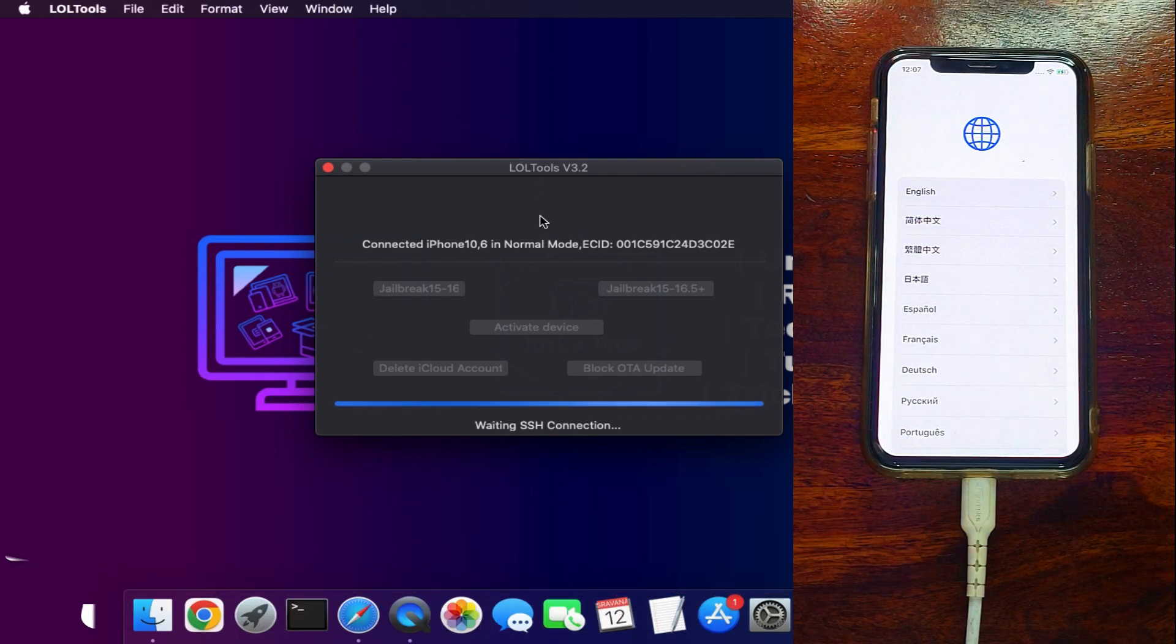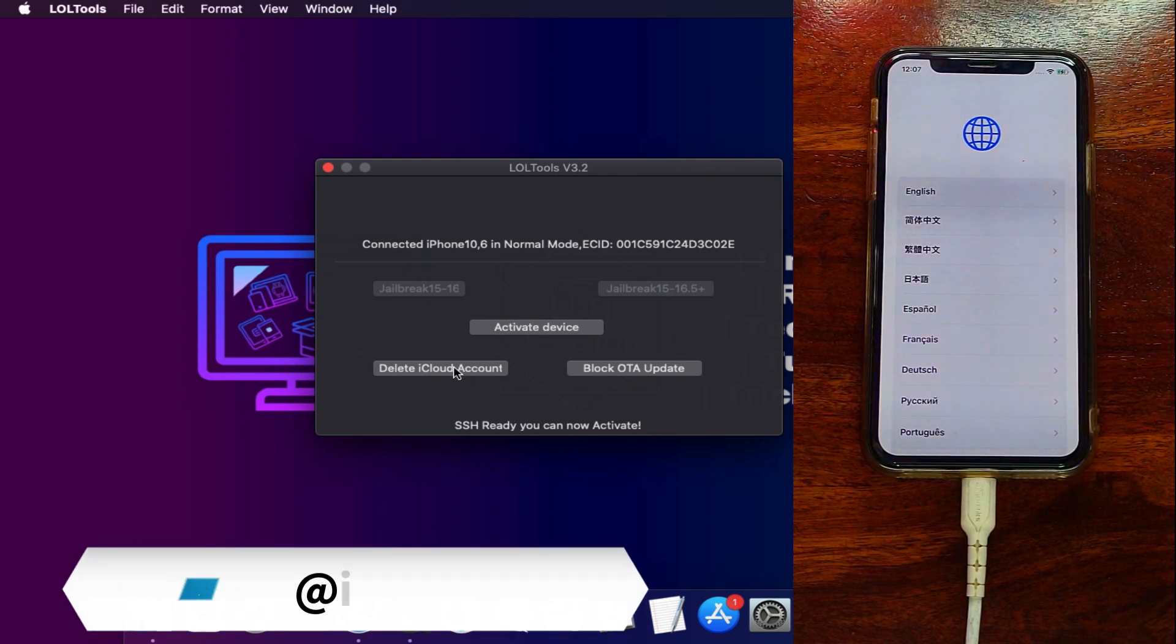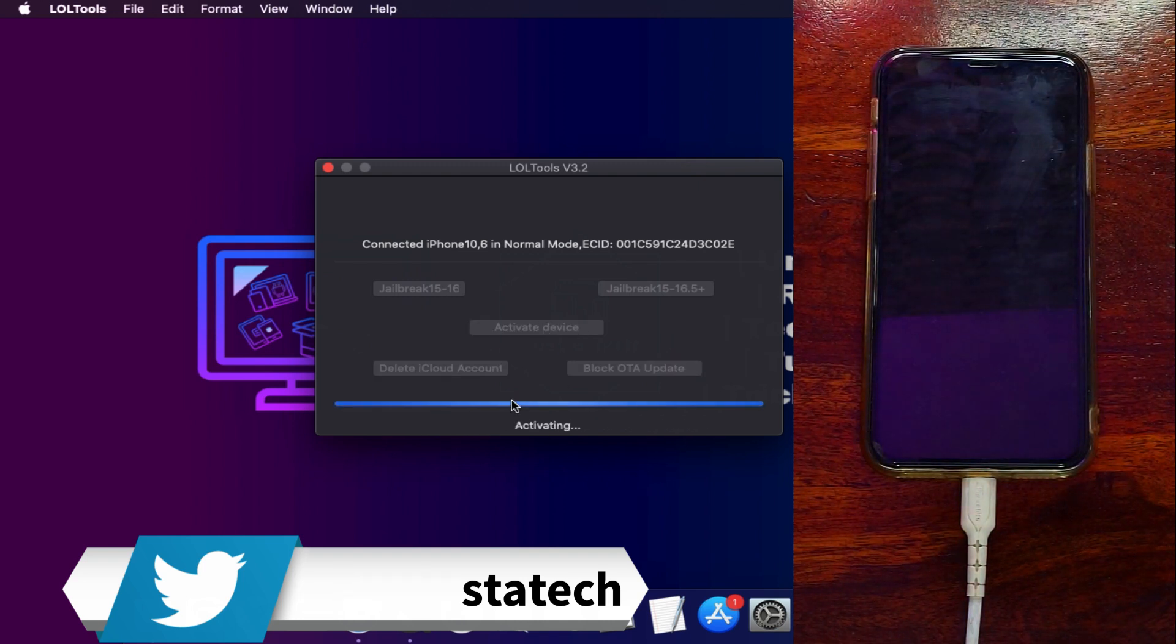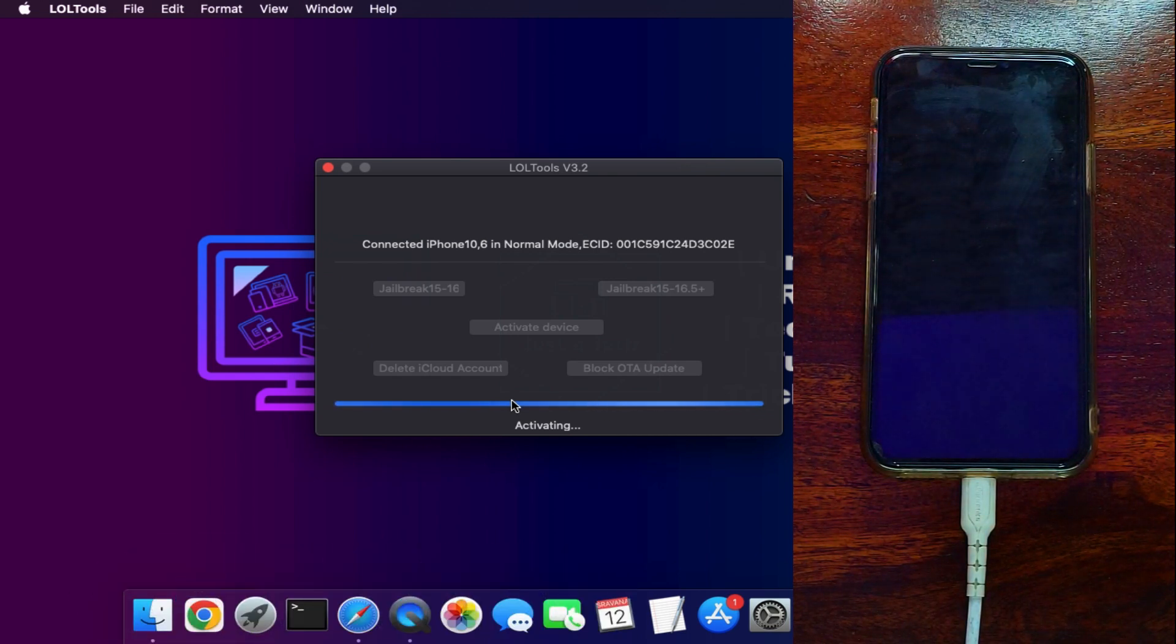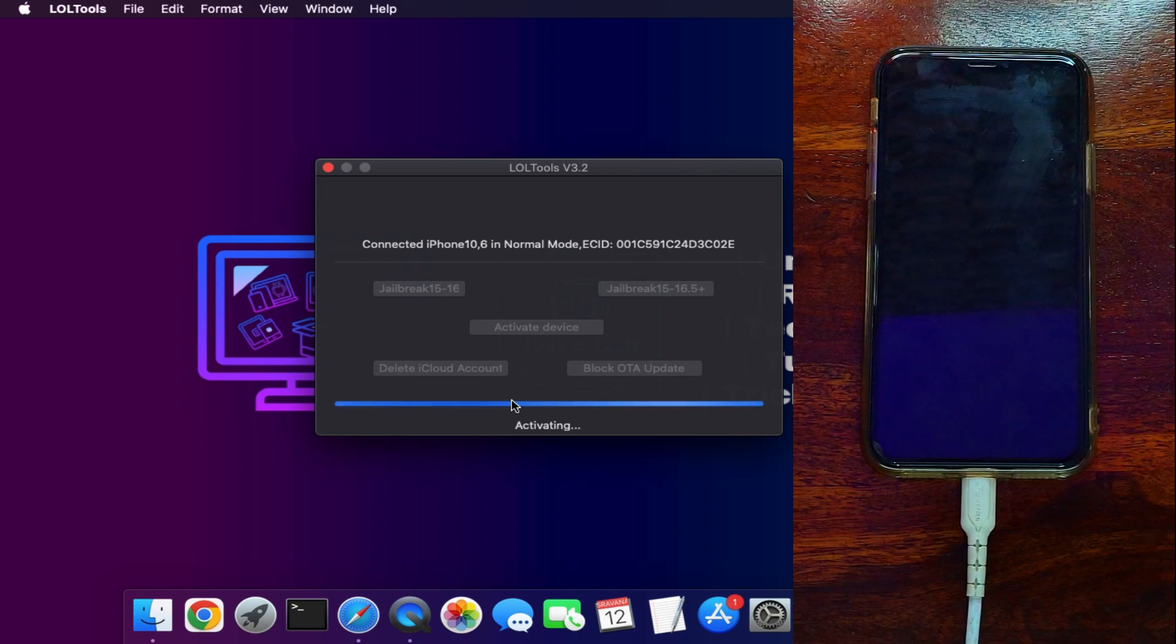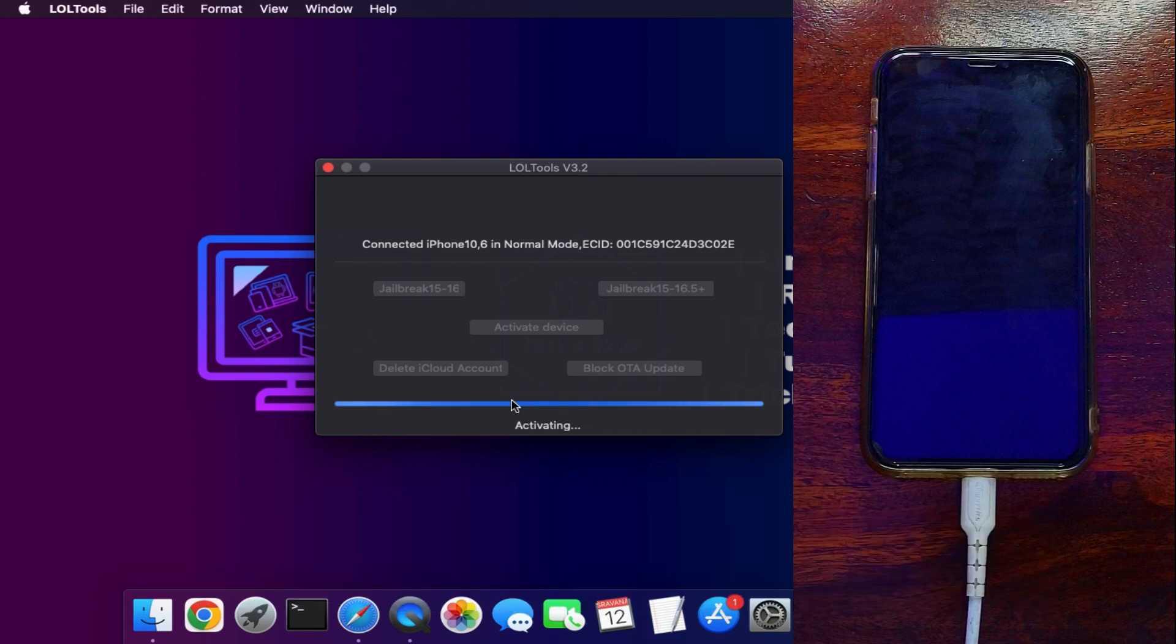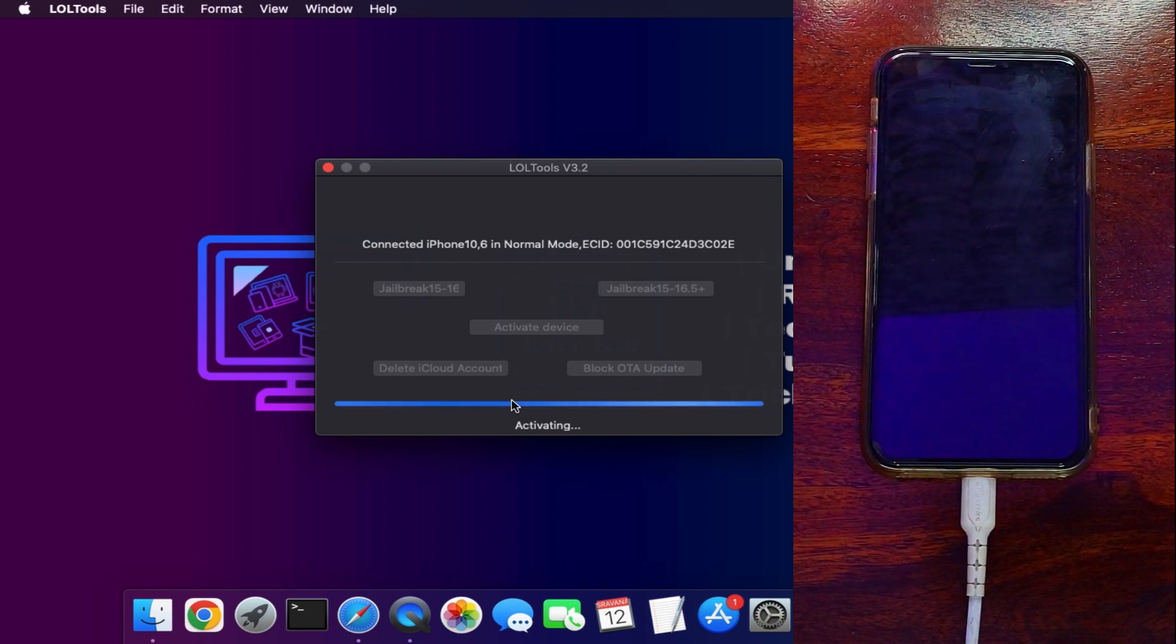Now once everything is set you can click on the Activate Device—that will bypass the iCloud activation lock screen. Also there is an option to delete the iCloud account from the open menu and also you can stop the OTA update. So you can select the Activate option and then wait for the activation. Now the tool will ask you if your device is GSM or MEID.